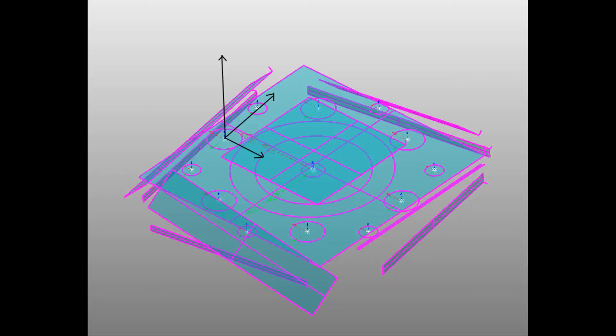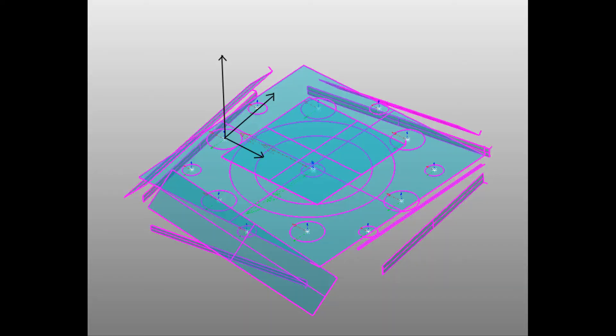Basically, we are trying to set the origin of the component. This way, we will be able to measure length, width, diameters with respect to the origin.